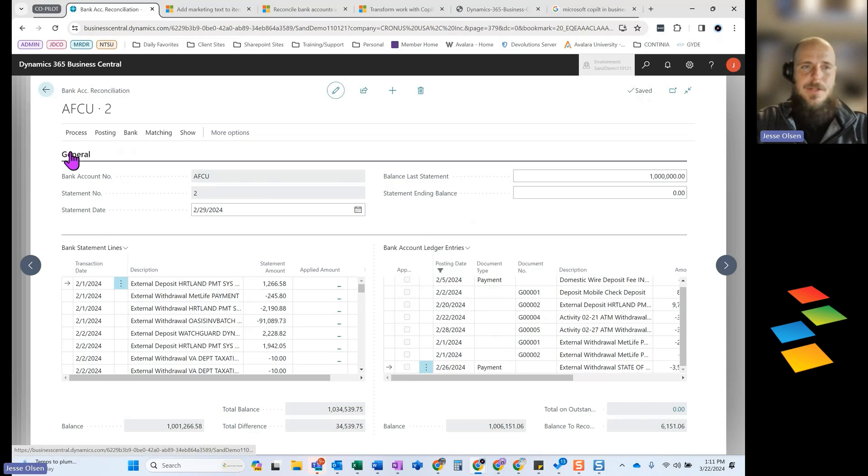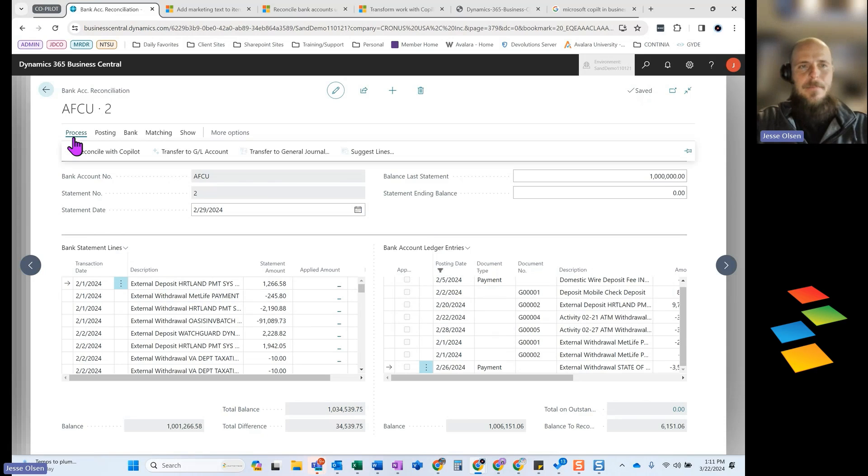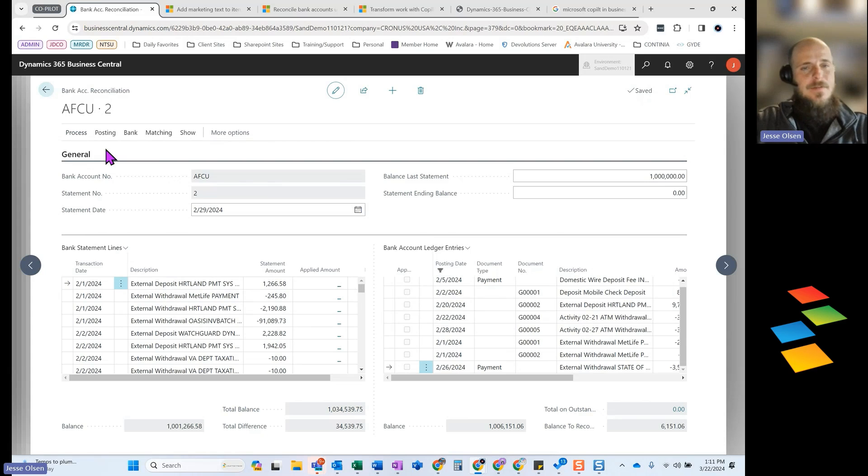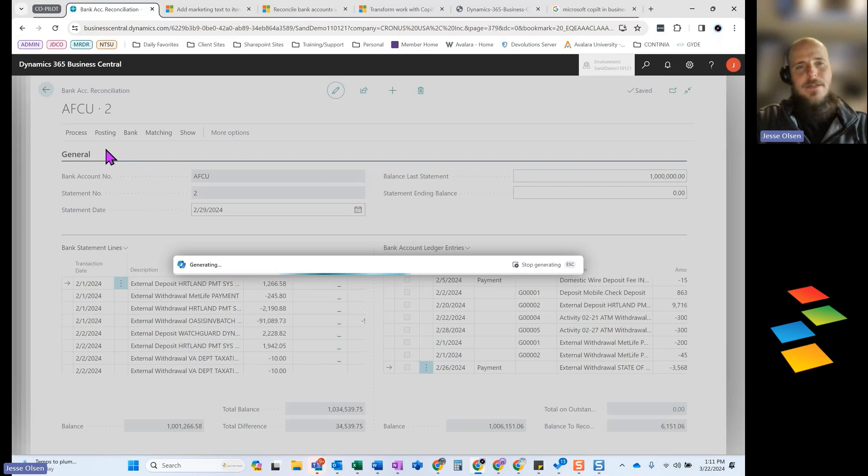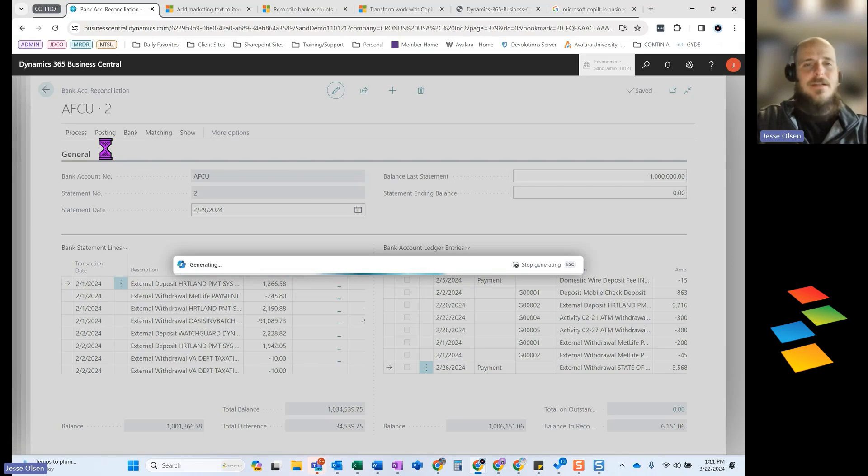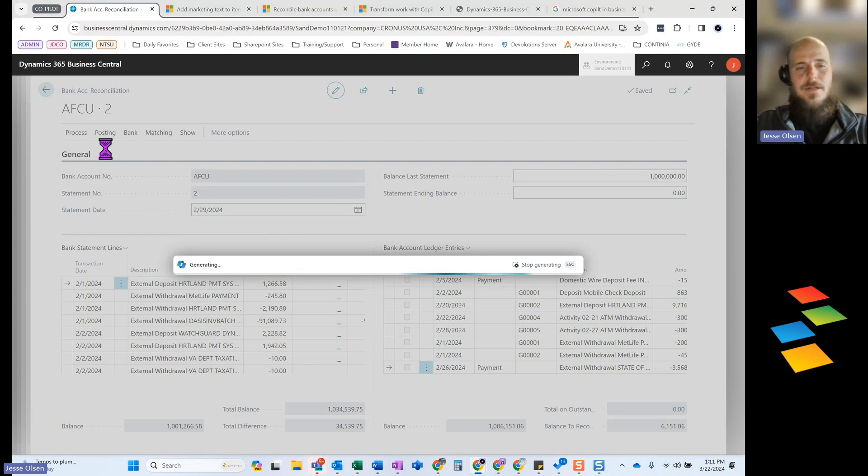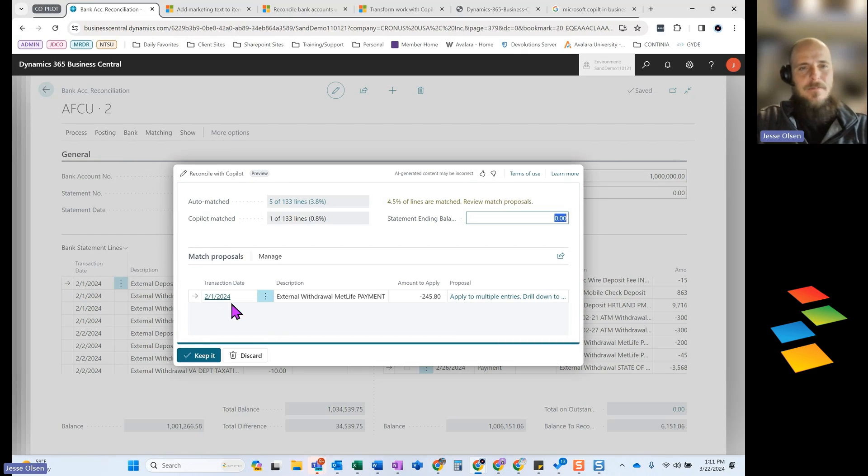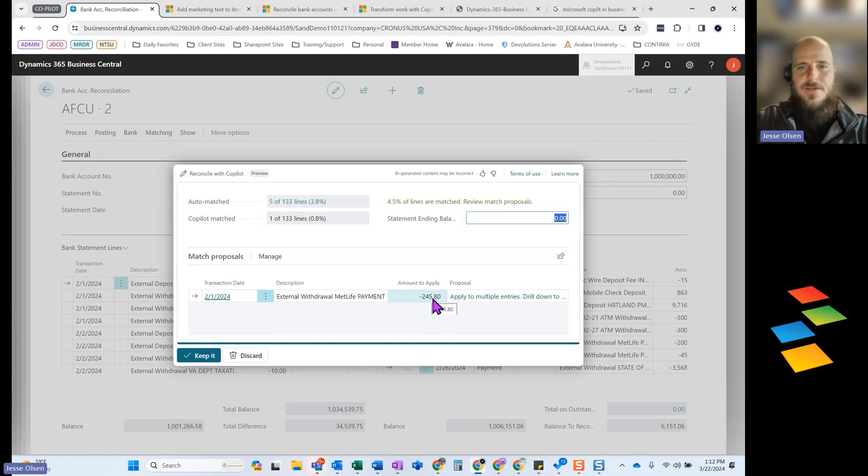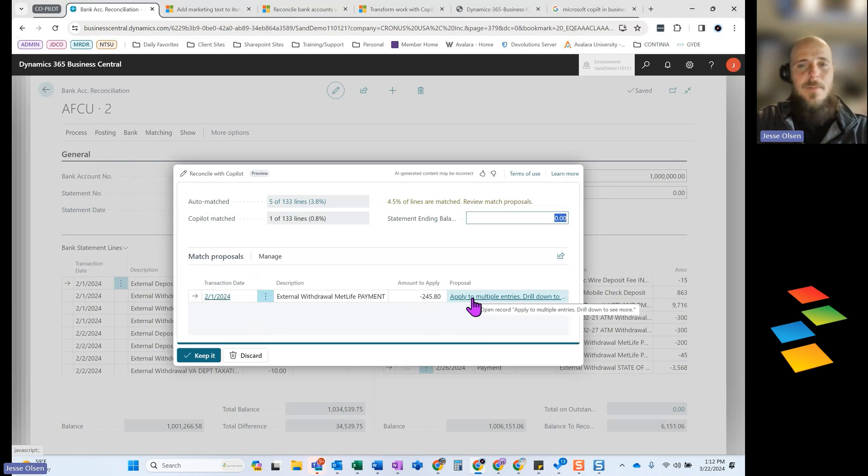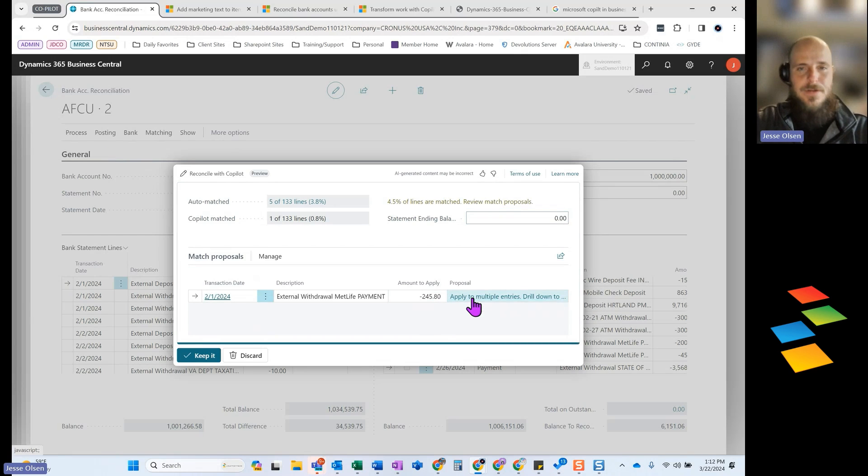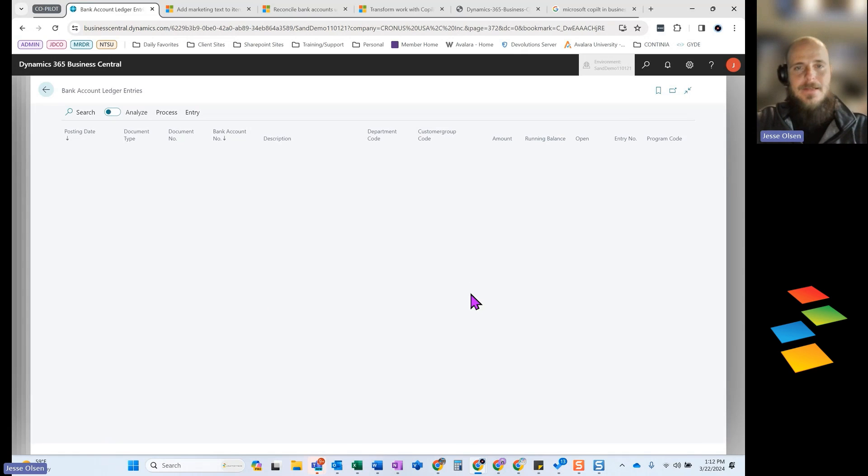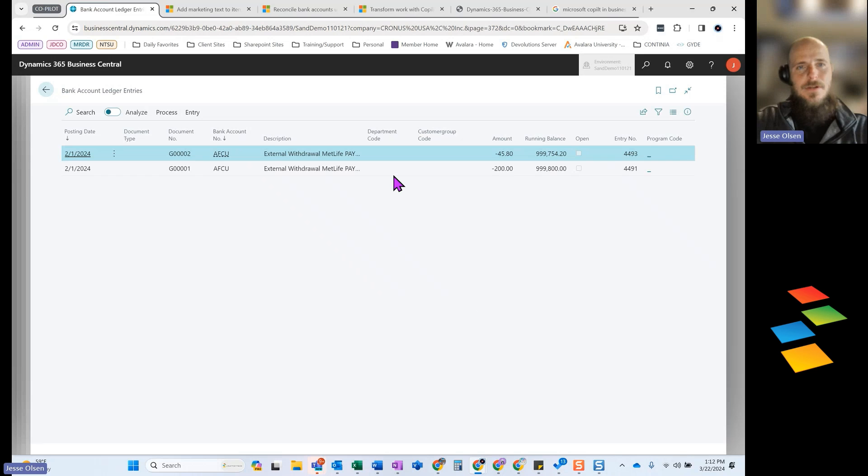So if I come up here and I do process and I want to reconcile this with Copilot, you'll be able to see the system is going to go through and try to find some of those pairings or those matchings where it is one to many on both sides. So here you can see it found this transaction on my bank statement for $245.80. You can see it's proposing for application to multiple entries. If I click there, I can see that it found two journal entries that total the $245.80.